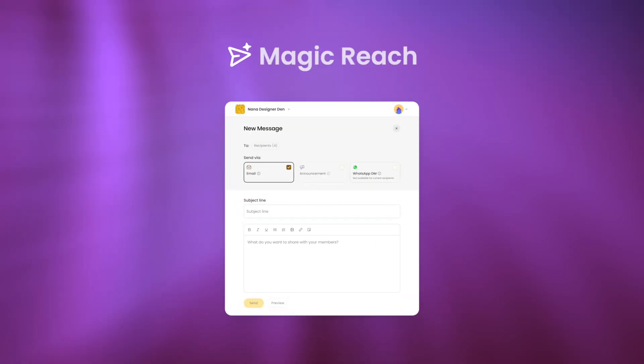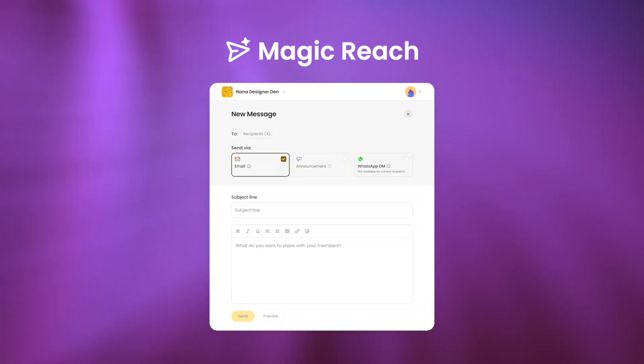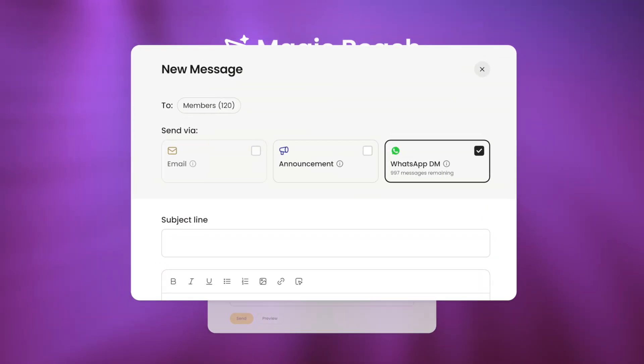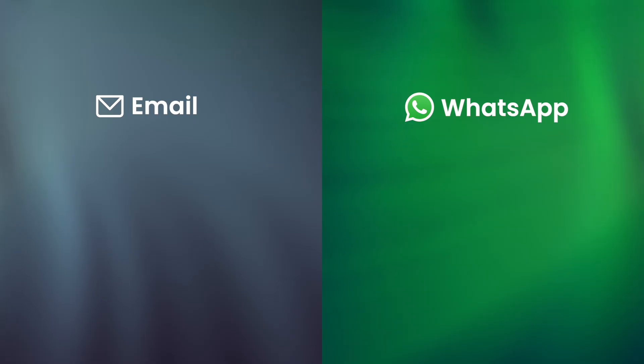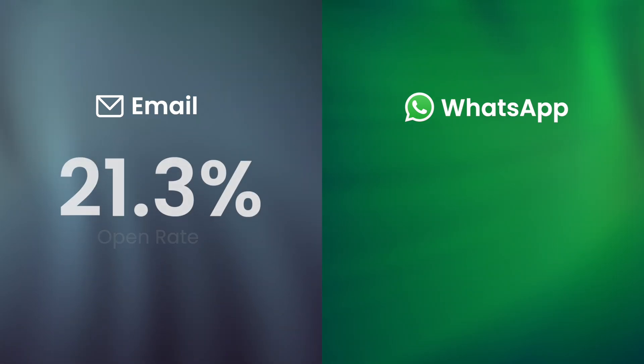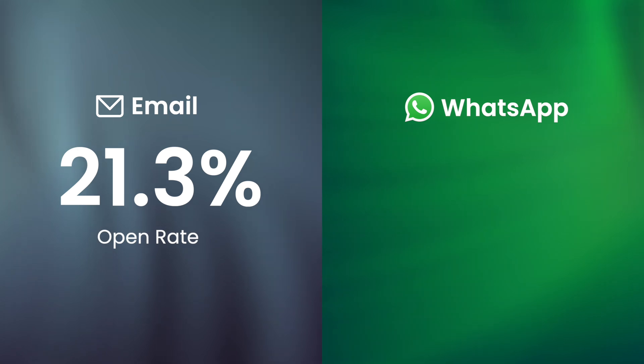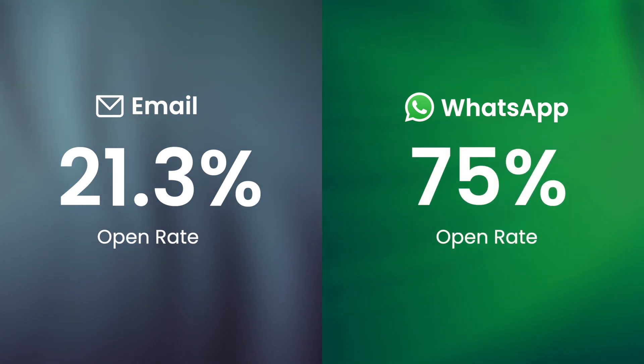Let me show you how nas.io can help you track all of these. Most people think that you can only send newsletters via email, but email open rates are dropping. Nas.io's Magic Reach lets you send newsletters and track open rates not only through email, but also on WhatsApp. Compared to emails, WhatsApp actually has high open rates of about 70% to 80%, which will help you understand which content truly resonates with your community.